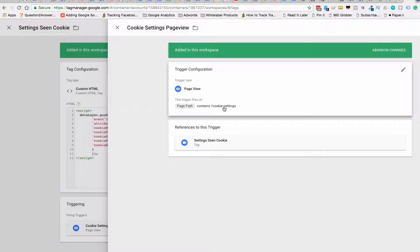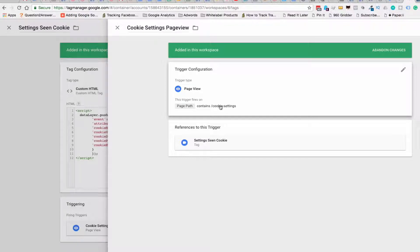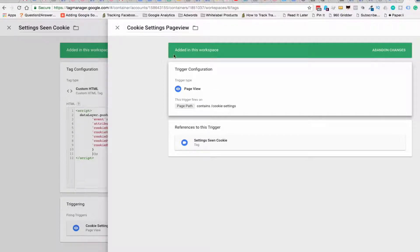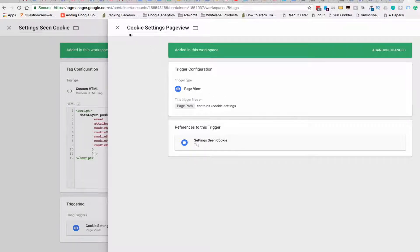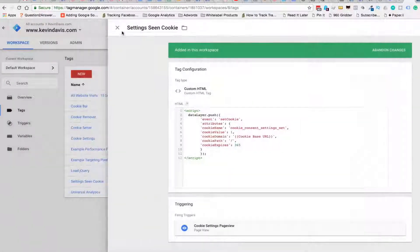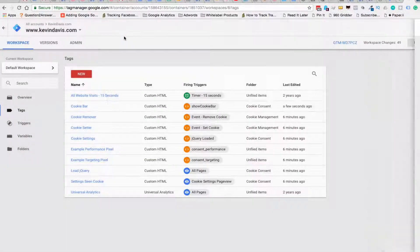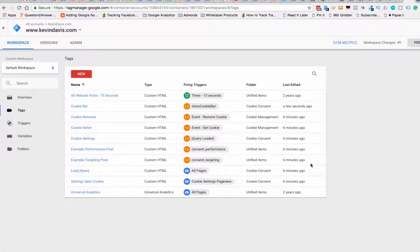If you don't change it, if you're using the same settings URL, the same page name, then there wouldn't be a change required to that. And that's why it worked on paidtraffic.com because I used cookie dash settings on that. So you're all set there.